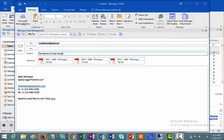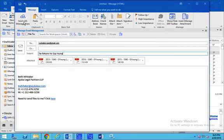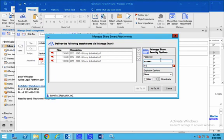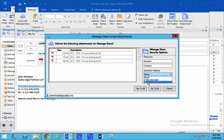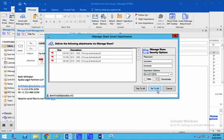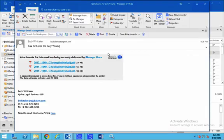Attachments clog mailboxes and lack the ability to secure and track the file. You can now automatically replace your email attachments with links to increase security, improve auditability, and avoid costly mailbox bloat. Secure send options permit professionals to set passwords and expirations on any shared content.